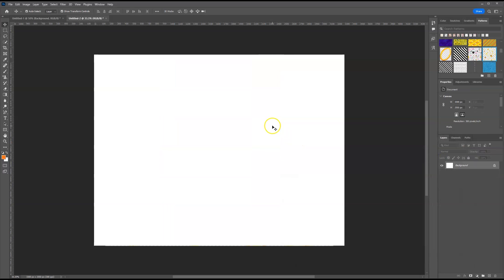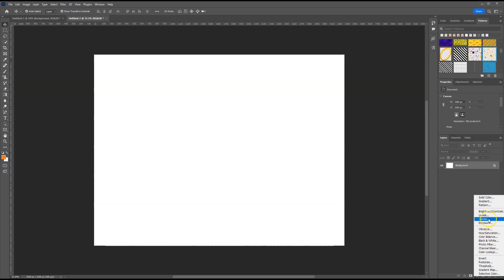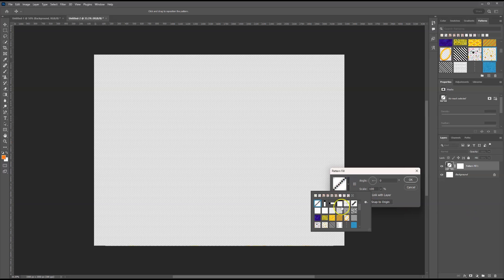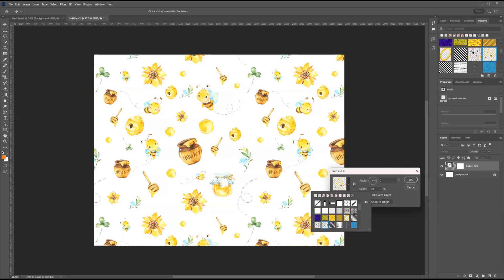Let me actually delete this for a second. Another way that you can do it is you can go to your bottom right and hit create new fill or adjustment. And we select pattern here as well. And we'll change it to our pattern, which is right there.